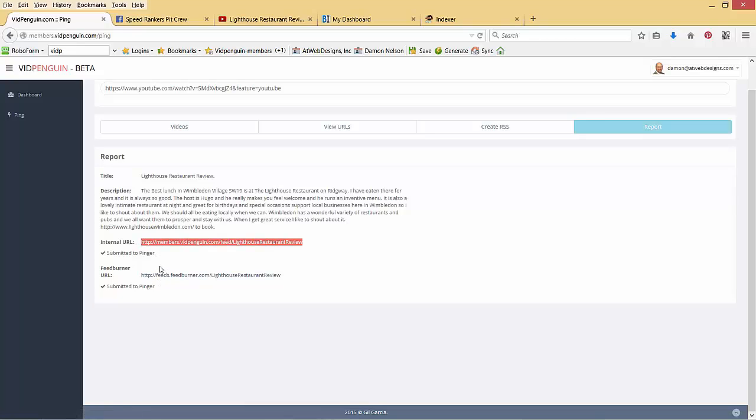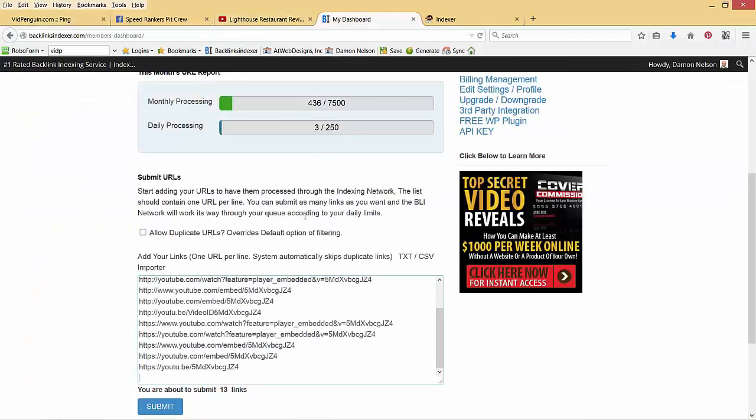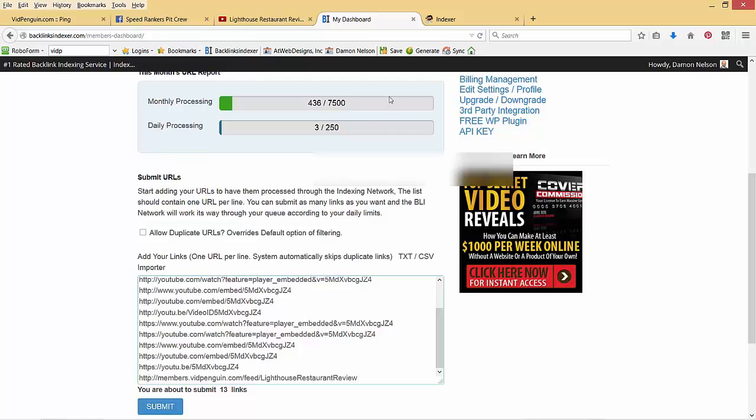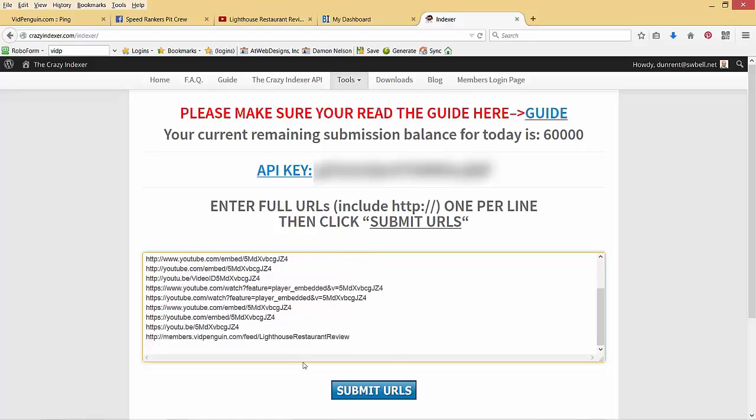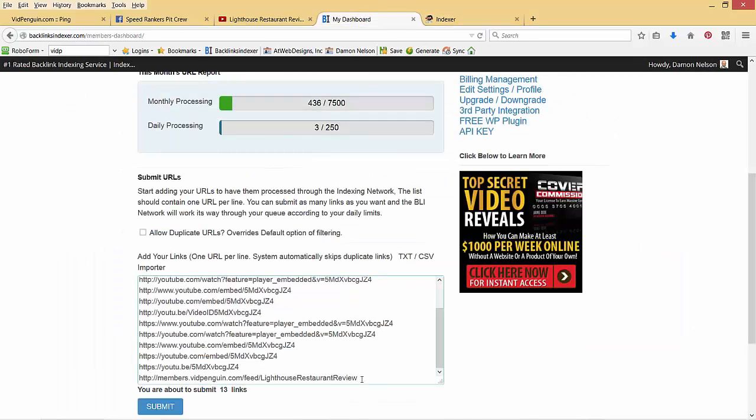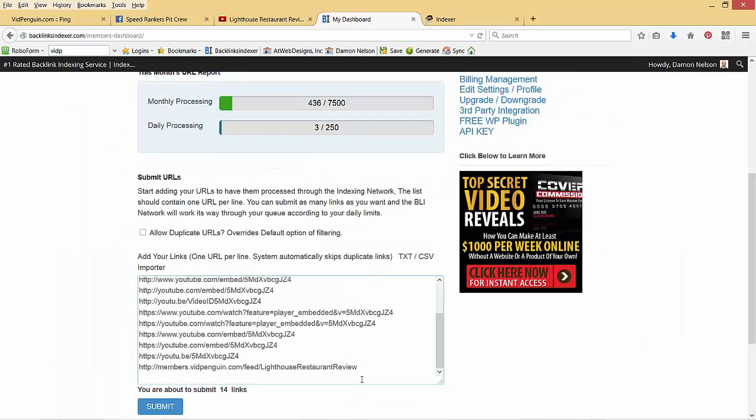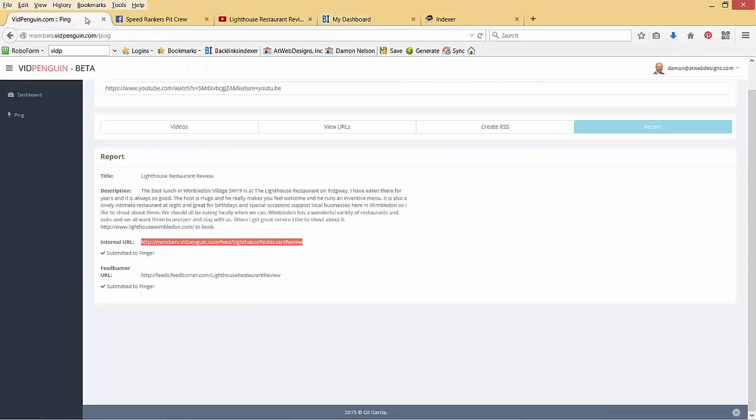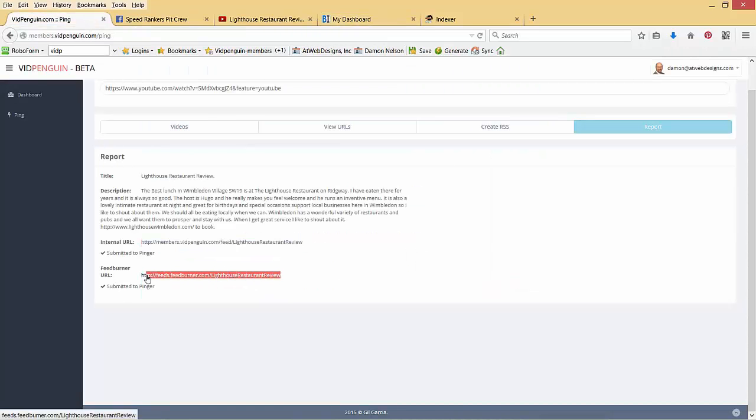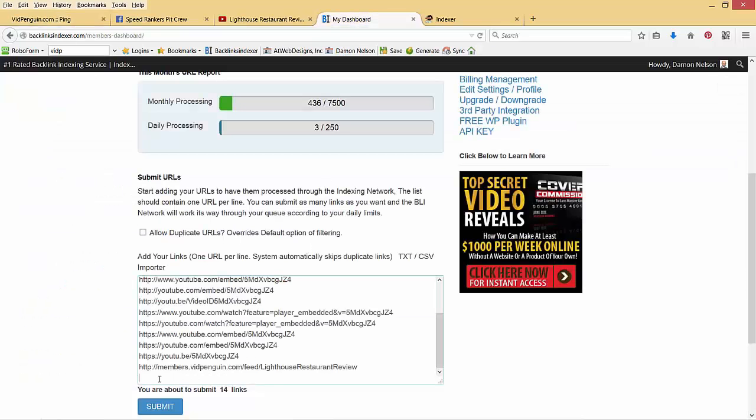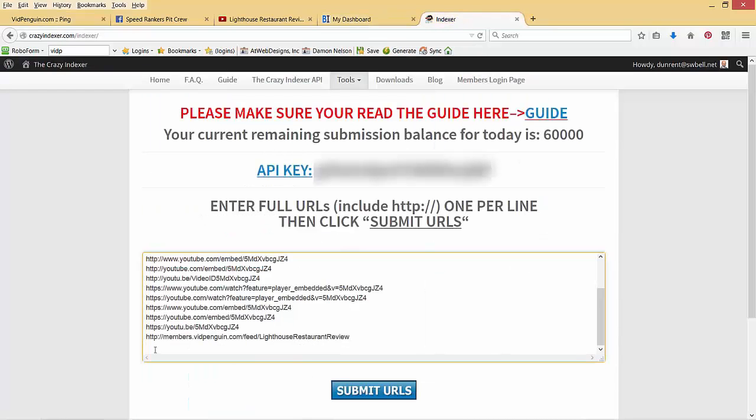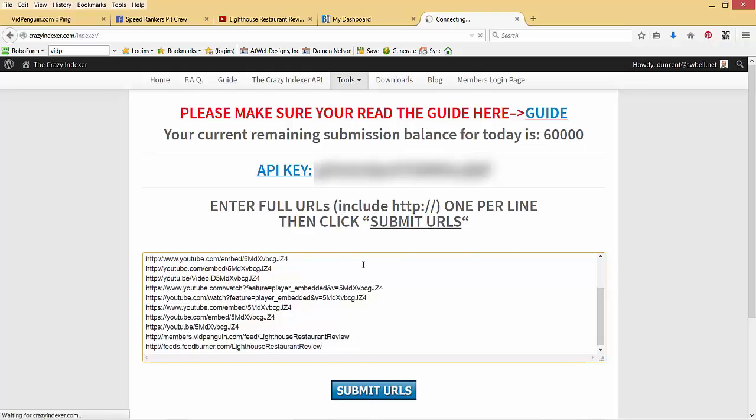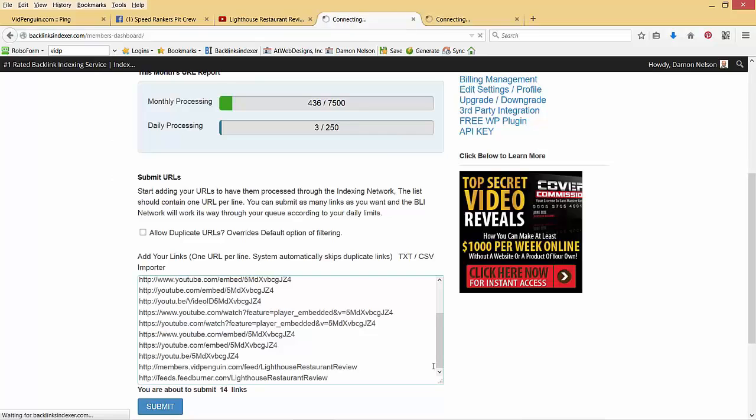So we've done the second neat thing that it can do is it can spin you some RSS feeds. So I'm going to come over here and I'm going to drop that RSS in here also. And then come over to Crazy Indexer and drop the internal RSS. So go back and we're going to add the other one, which is the feed burner. So I'm ready to hit submit. And I'm going to go over to my dashboard and do the same thing, hit submit.